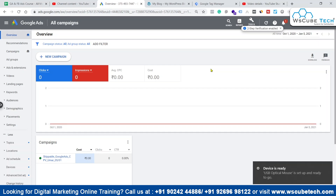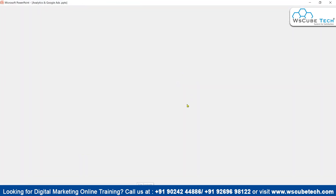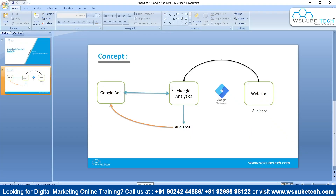For running remarketing campaigns or for importing different kinds of audiences which are in our Google Analytics platform, we have to connect our Google Analytics account with our Google Ads account so that we can bring the audiences from Google Analytics to Google Ads. We have to follow a complete process.